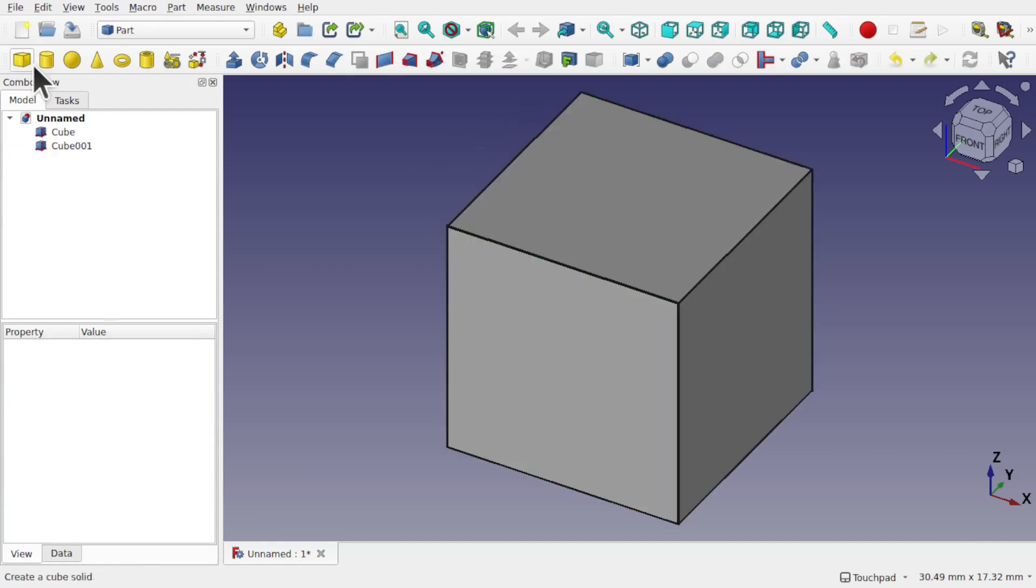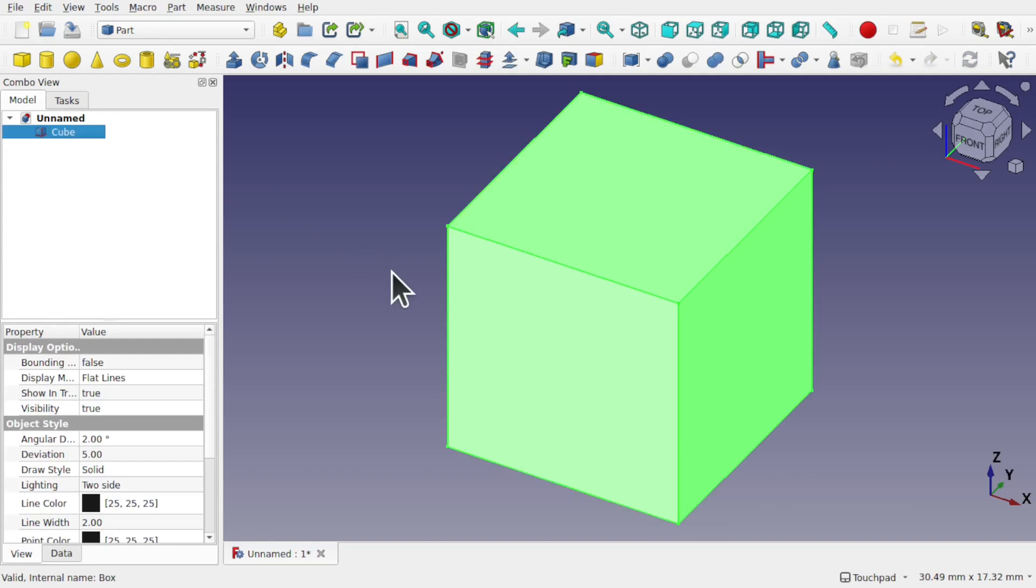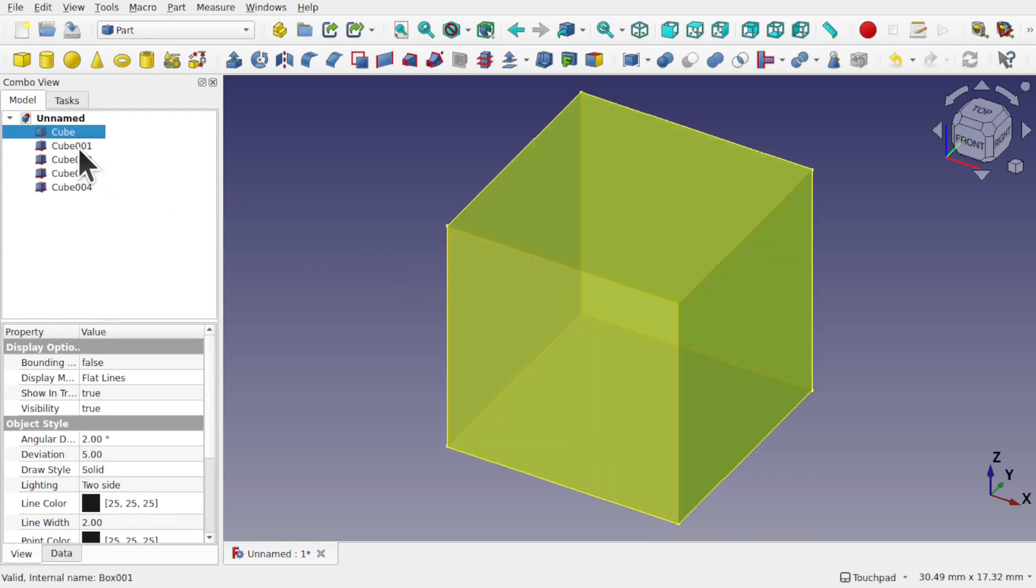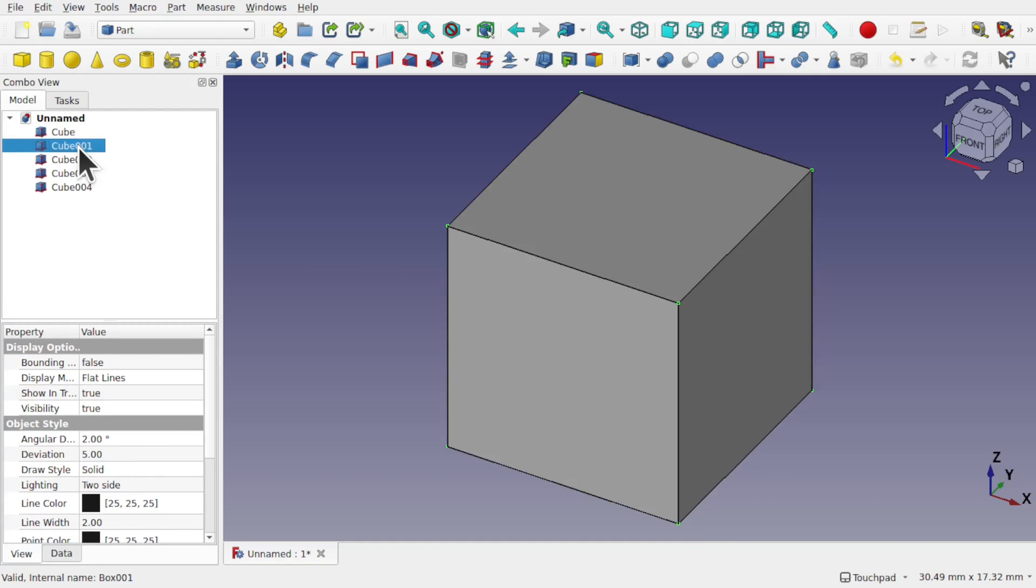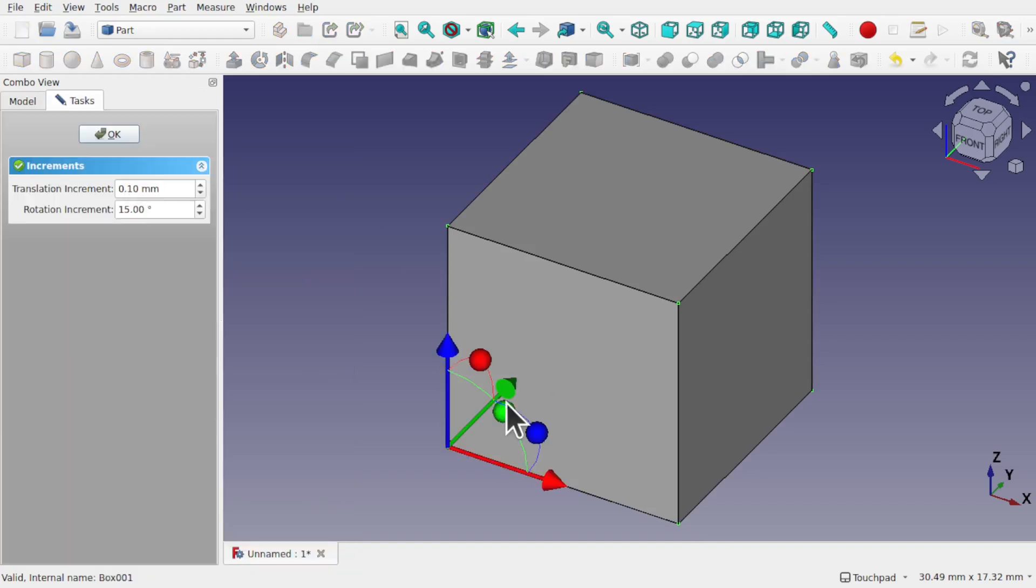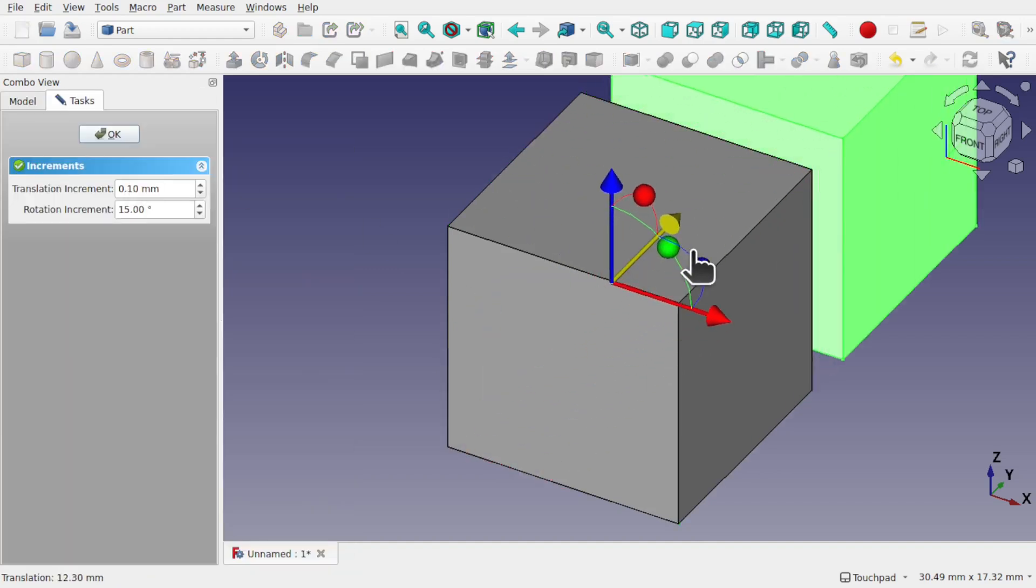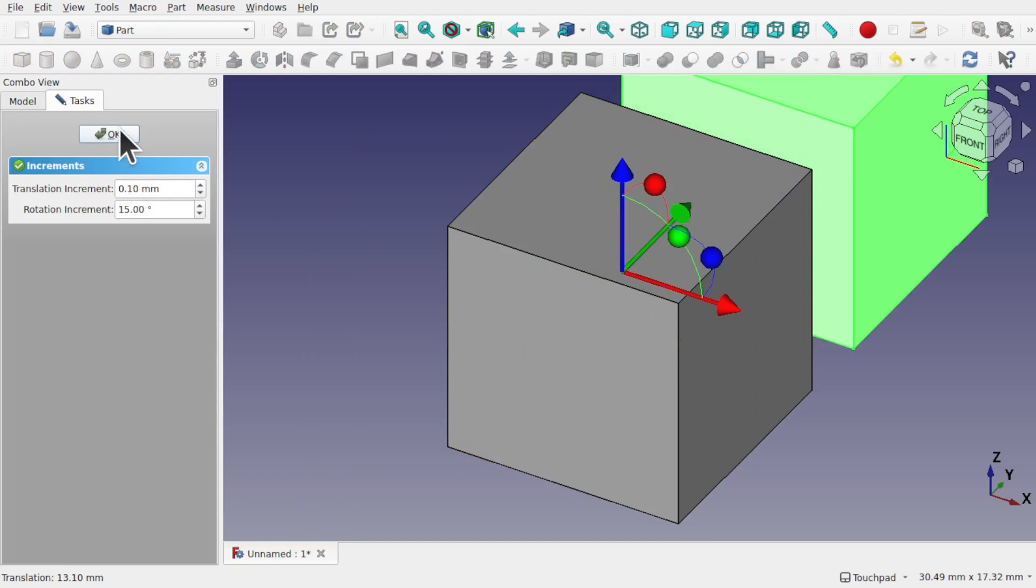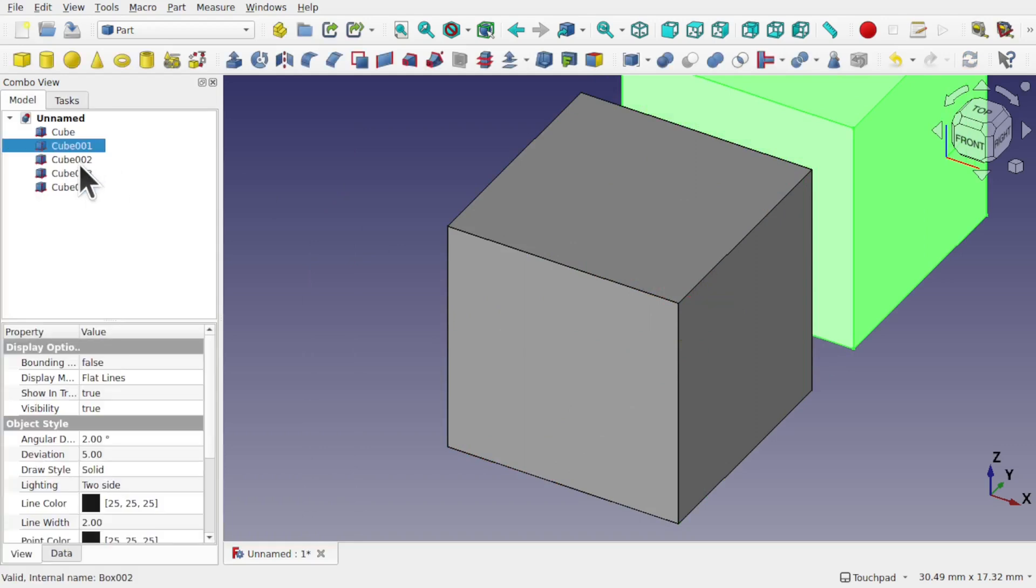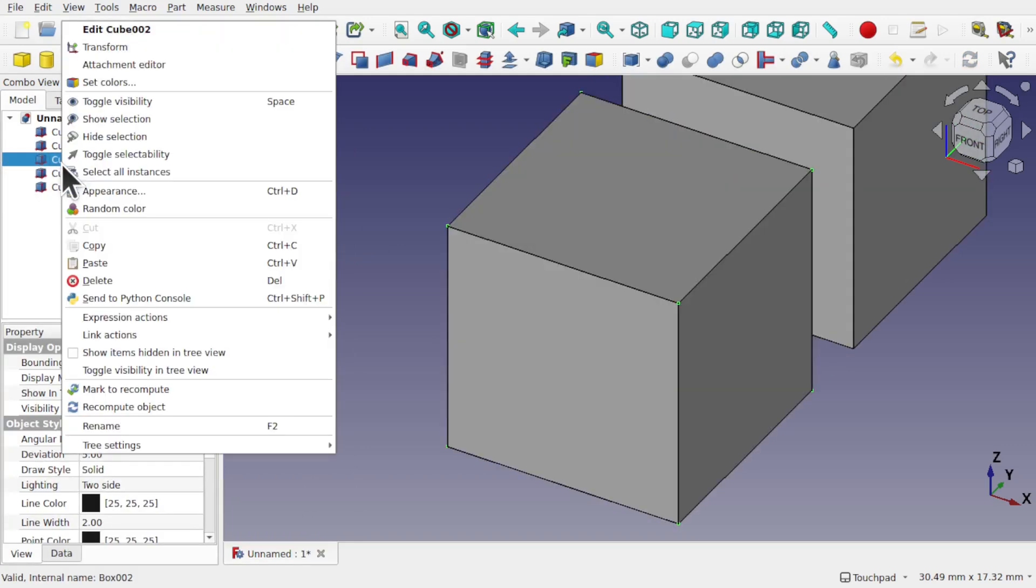If we have multiple geometry, as in this cube, I'm just going to Ctrl+C and Ctrl+V that a number of times and transform some of these.